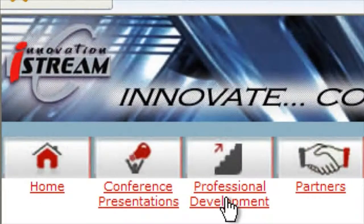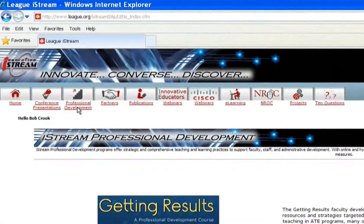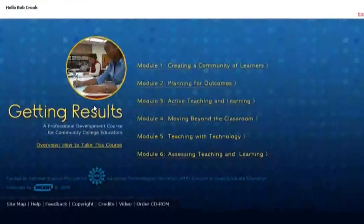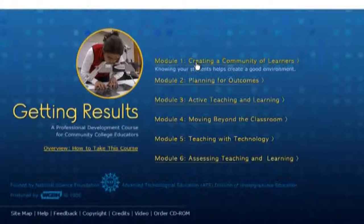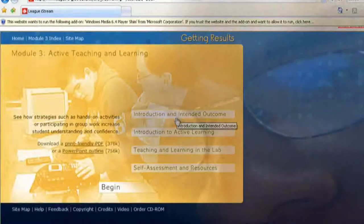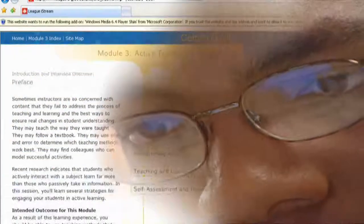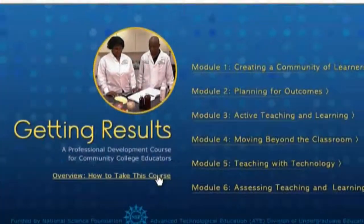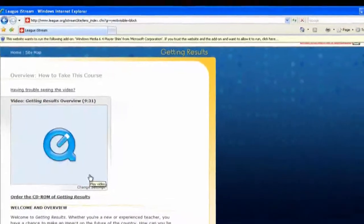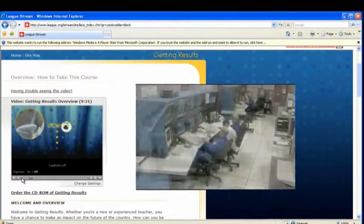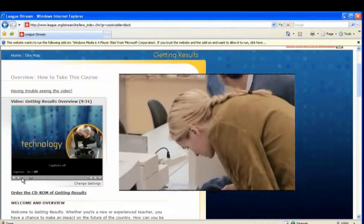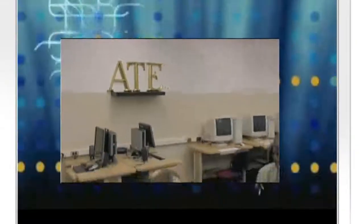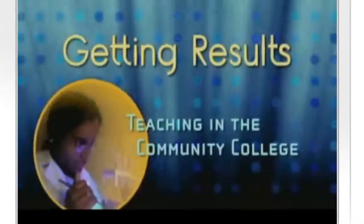The professional development programs provide faculty and staff comprehensive teaching and learning practices with online and hybrid materials offering real-time and anytime progressive learning activities and assessment strategies. The Getting Results faculty development modules are customized materials that feature video segments illustrating exemplary practices and strategies targeted to ATE disciplines, making them readily available for self-study.